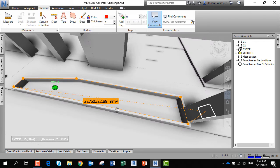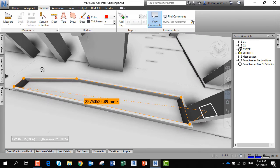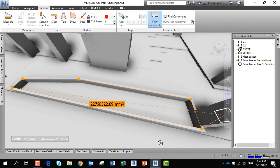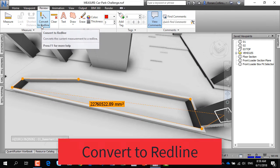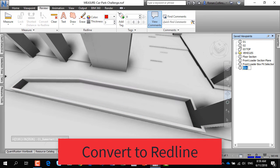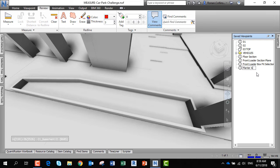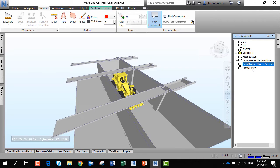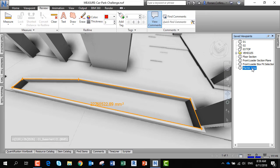Now the good thing with this is, once you've got your measurement, you can create that as a saved viewpoint. You convert to redline, and the convert to redline will create a new view which you can then rename. We're going to call this the planter area. If you jump between views, you'll see how this works. This records the actual dimensions.